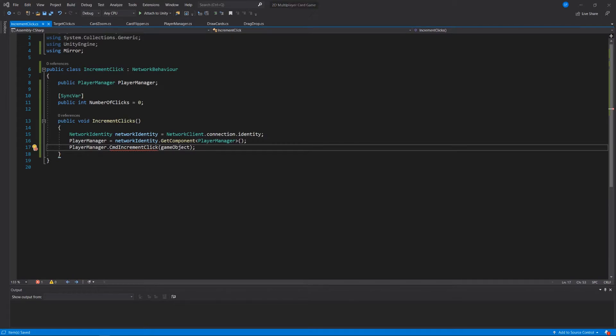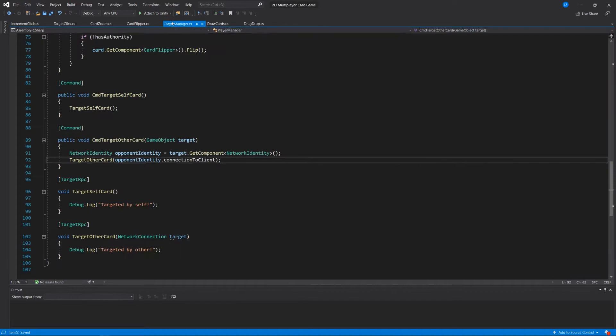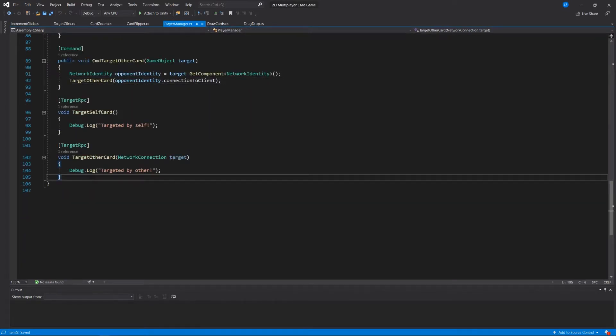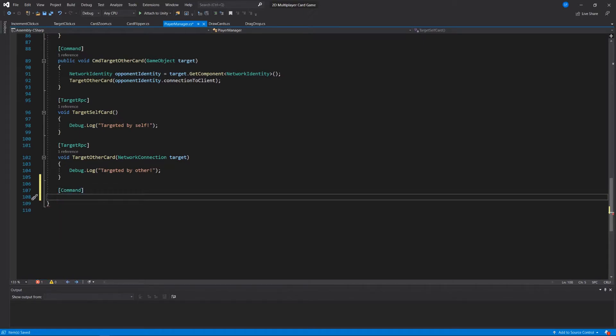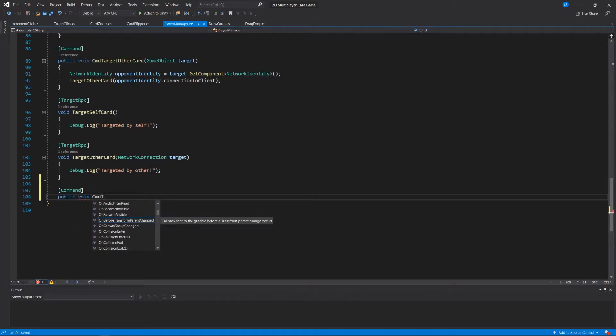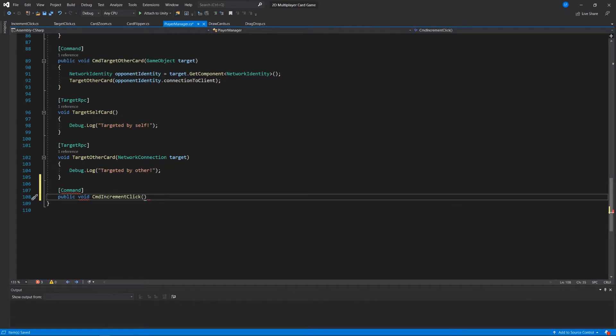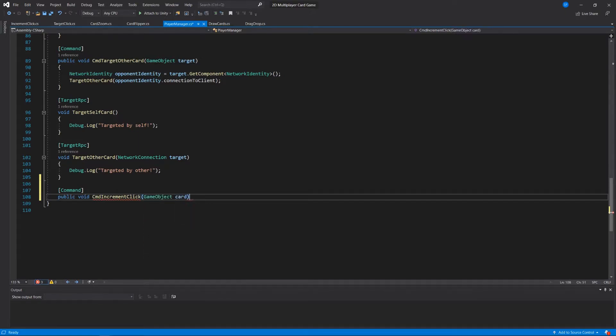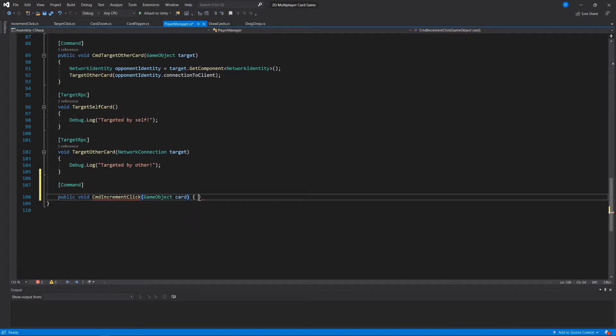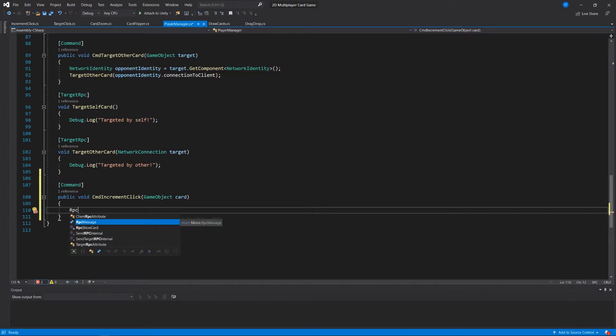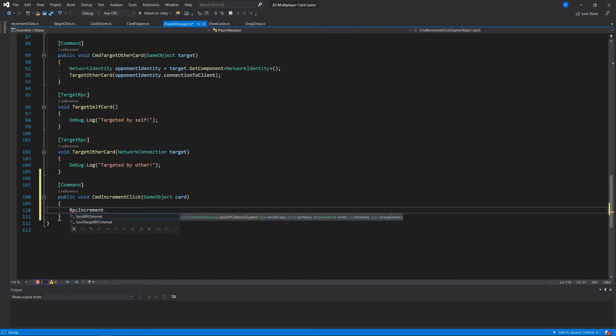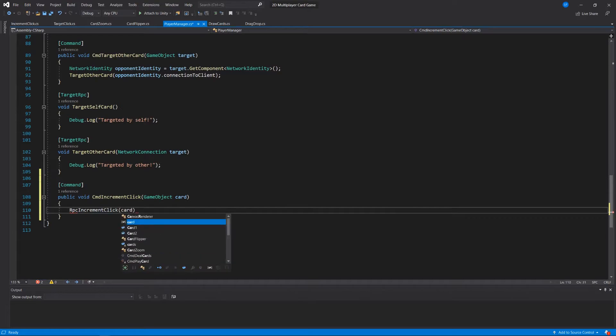And let's then move over to our player manager script. And at the bottom of this script, you can clean this script up however you'd like, I know we've added a lot to it. We'll have the command attribute before it, this header. And we'll say public void CMD increment click. Remember, we do need to have that CMD prefix for any command that we run here. And it will take a game object card, and all that's going to do is waterfall to an RPC, a remote procedure called increment click, and pass in that card game object as well.